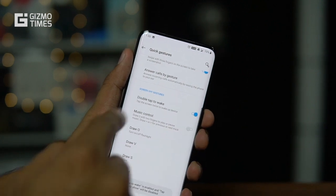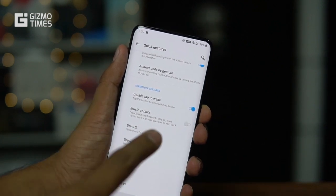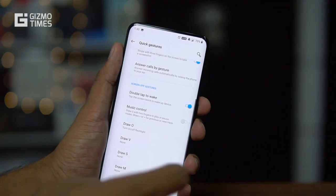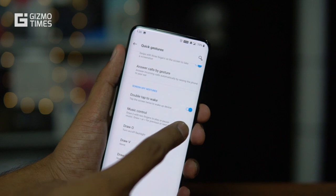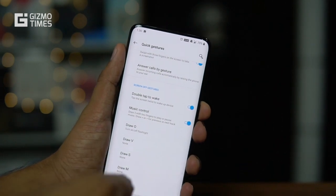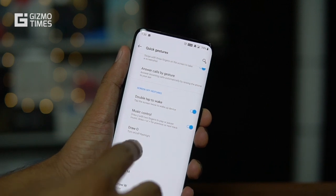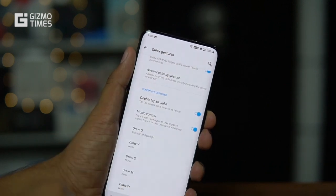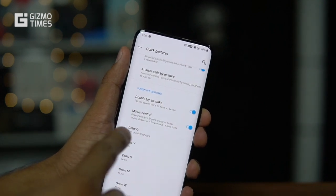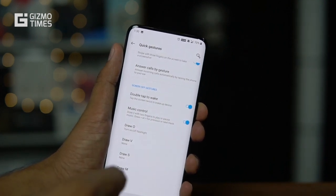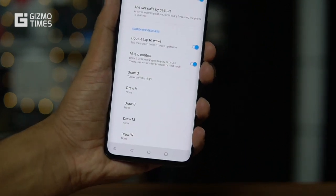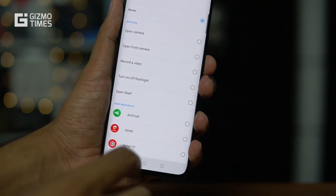There are a few more options. Double Tap to Wake — I always love this feature. Double tap on the screen and it wakes up. Music Control lets you control playback when the screen is off: drawing two lines plays or pauses music, and swiping left or right plays the previous or next track.